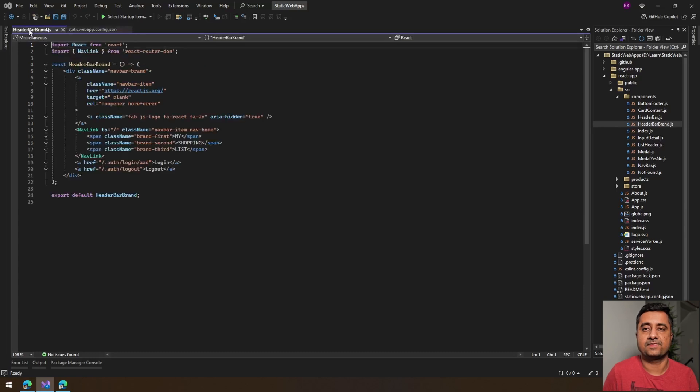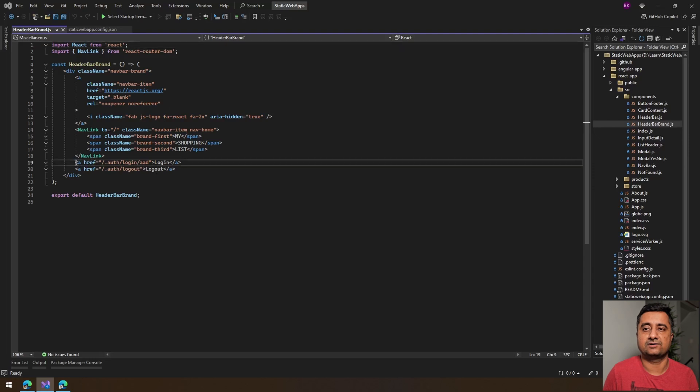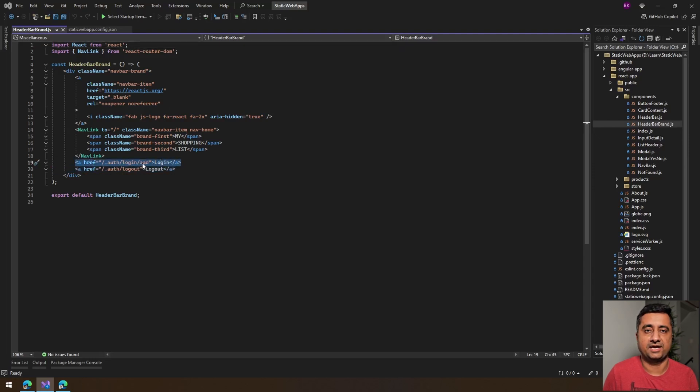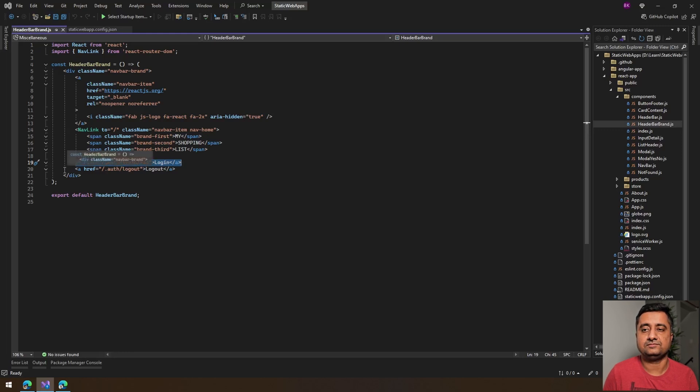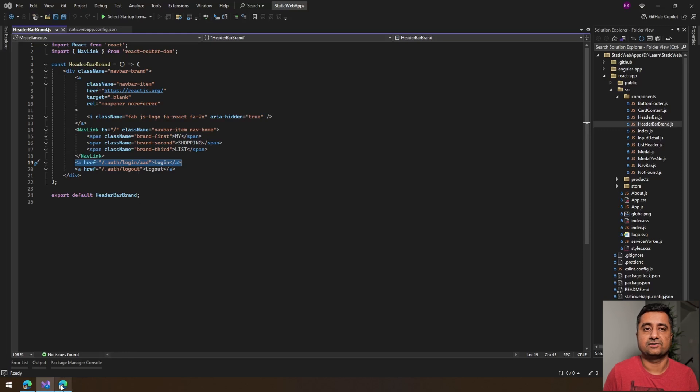Going back into the navbar, I'm trying to add an authentication link here, which I'm saying auth/login/aad, which is Azure Active Directory or Entra, and then we have a logout link here. Take a quick look.